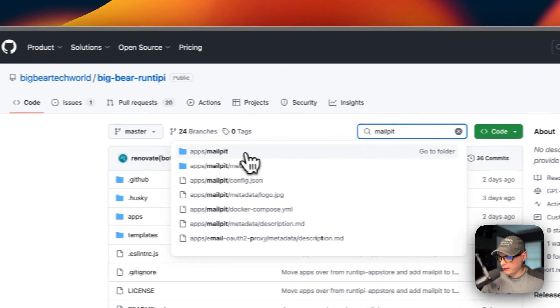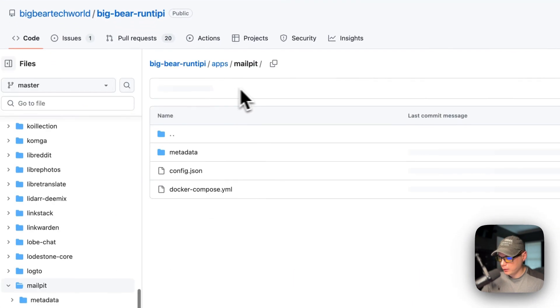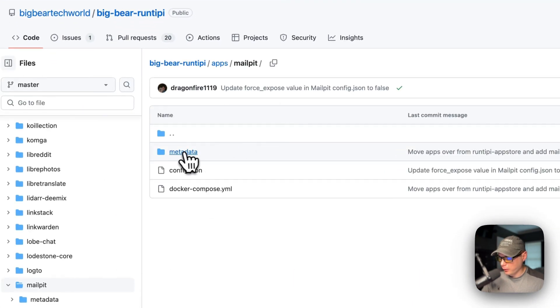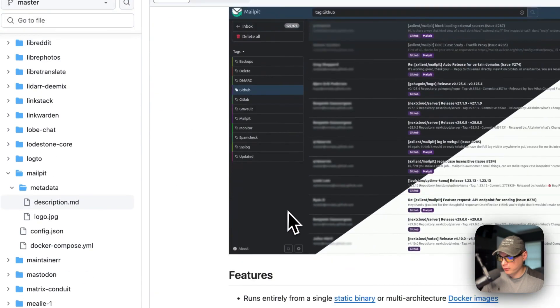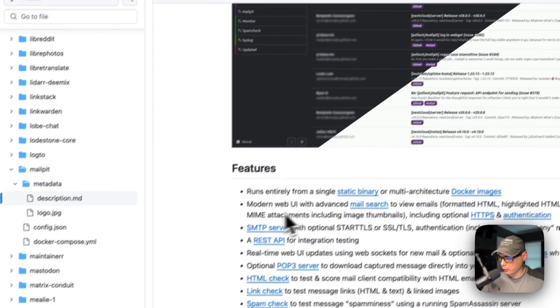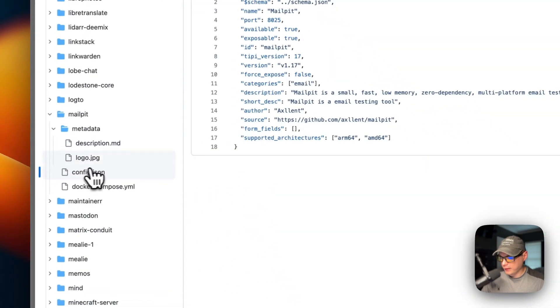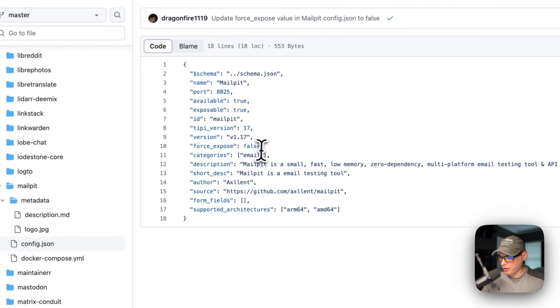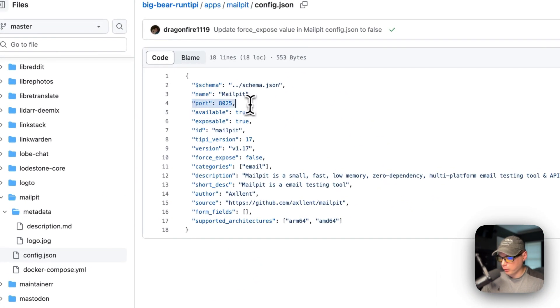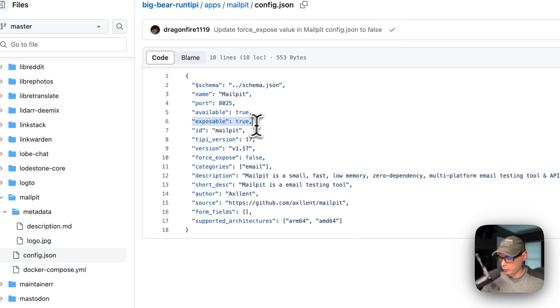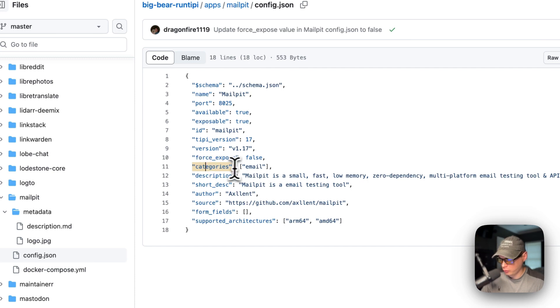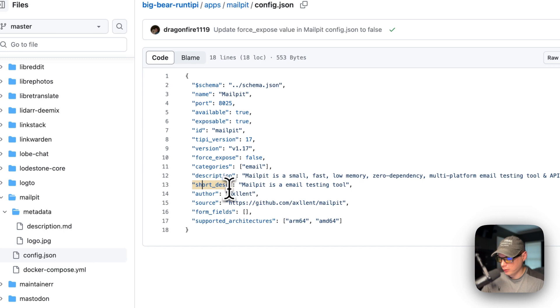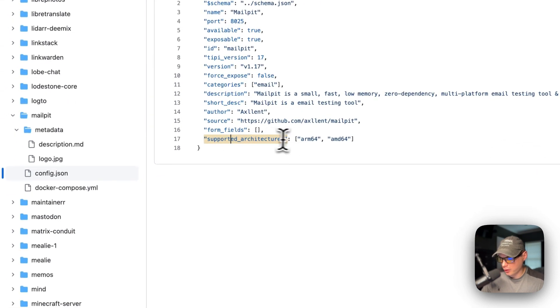I'm going to go into apps and Mail Pit right here. The metadata will be the description for the app store, then the logo, and then the config.json. The scheme, the name, the port that you'll go in for the proxy, and then available true, exposable true, the ID is mail-pit, the Tippy version, the version, and then the force expose, categories which is email, the description of the app, the short description, the author of the app, the source, form fields, and supported architectures are ARM64 and AMD64.